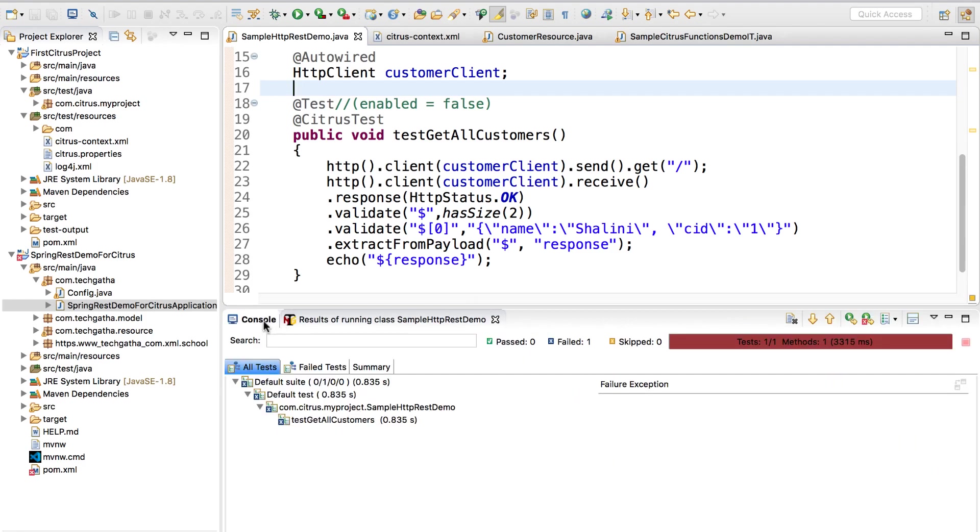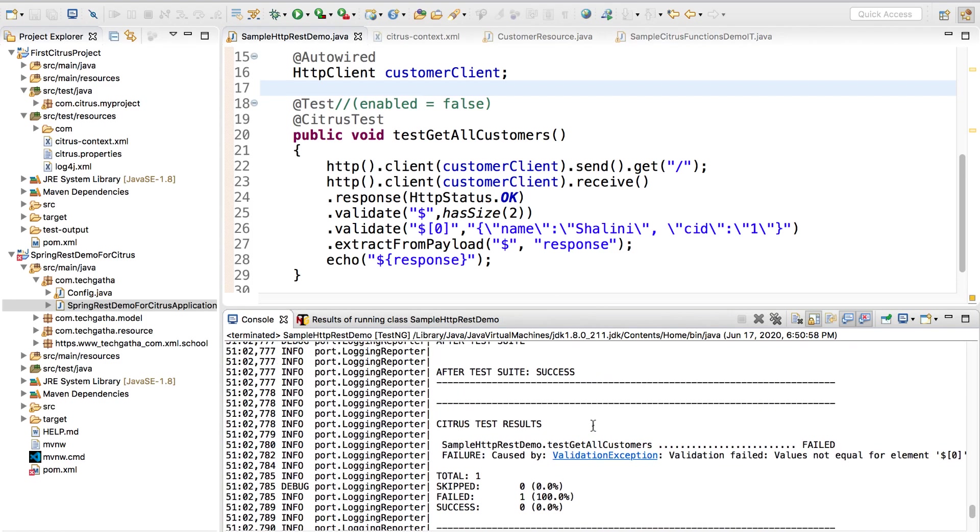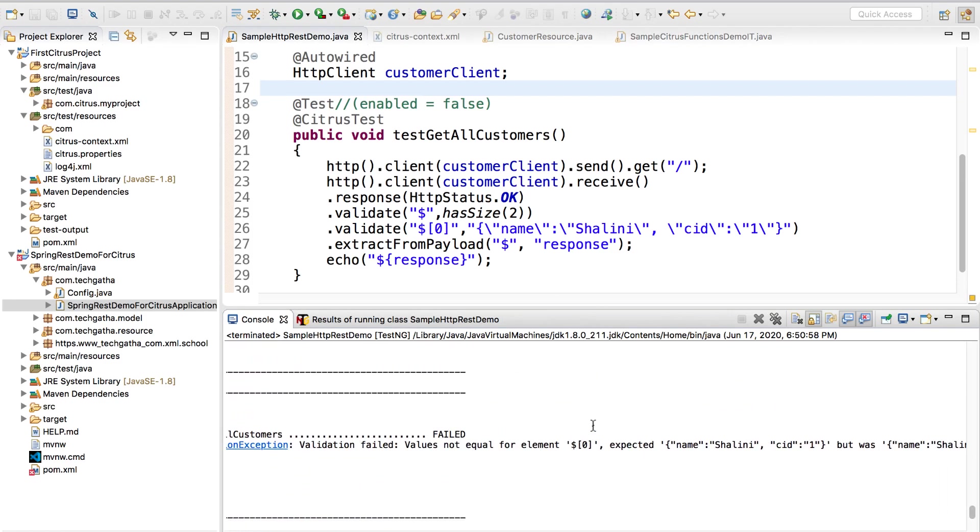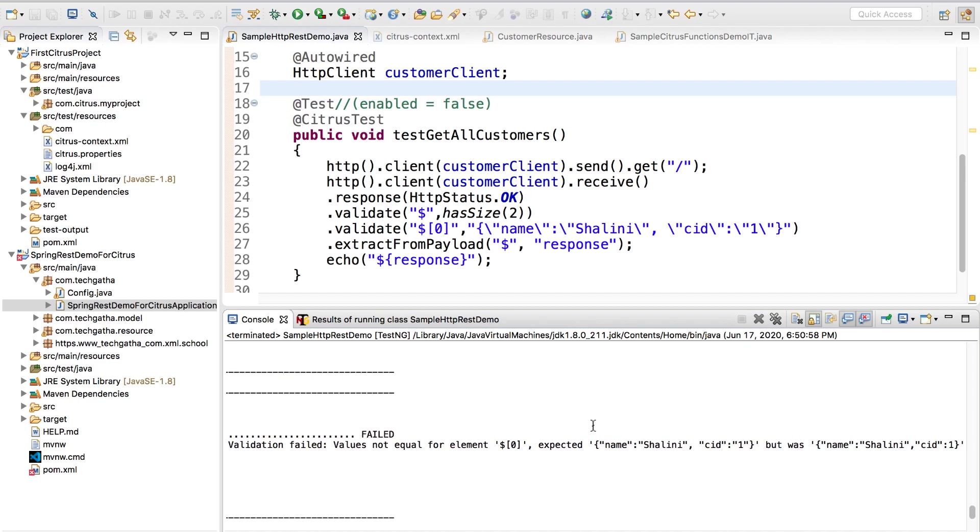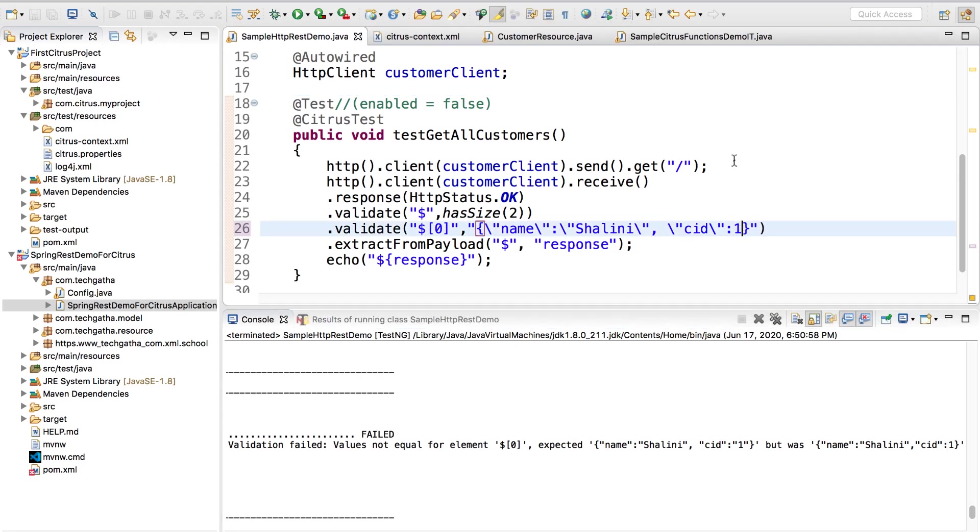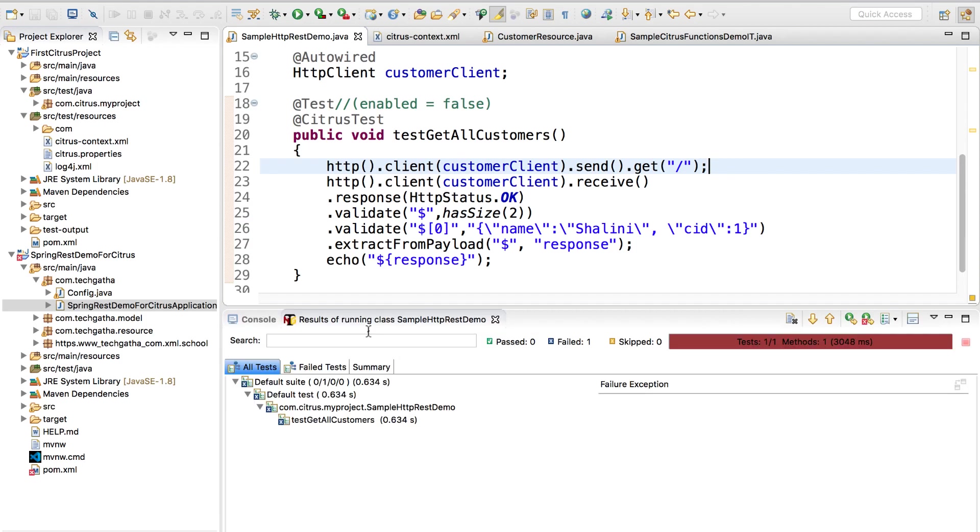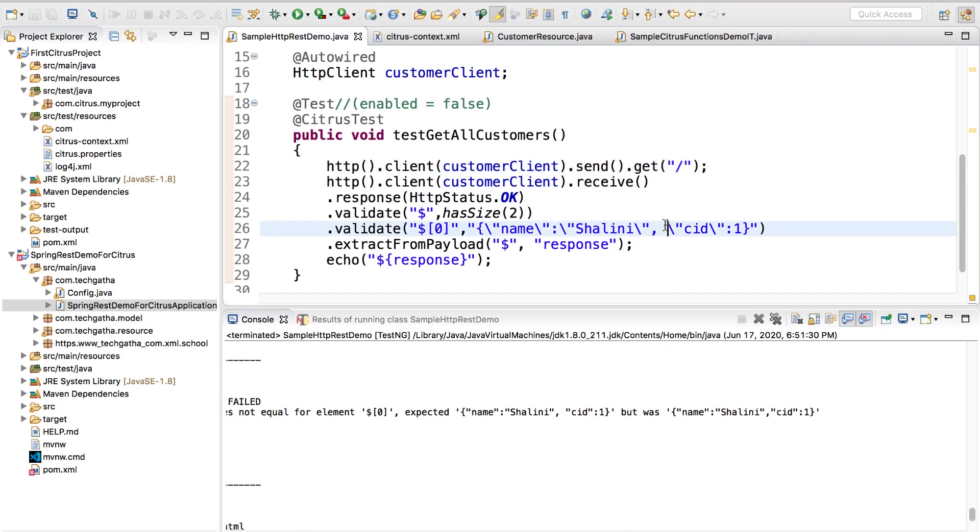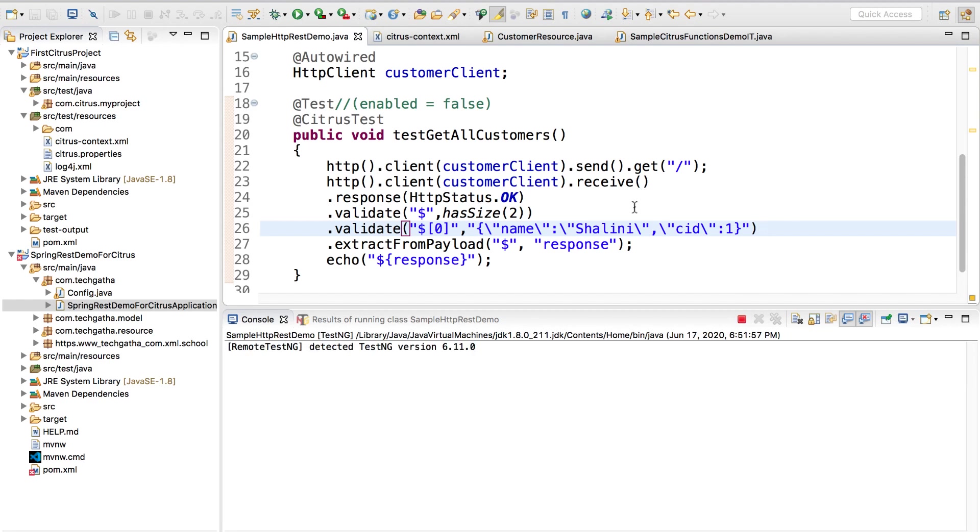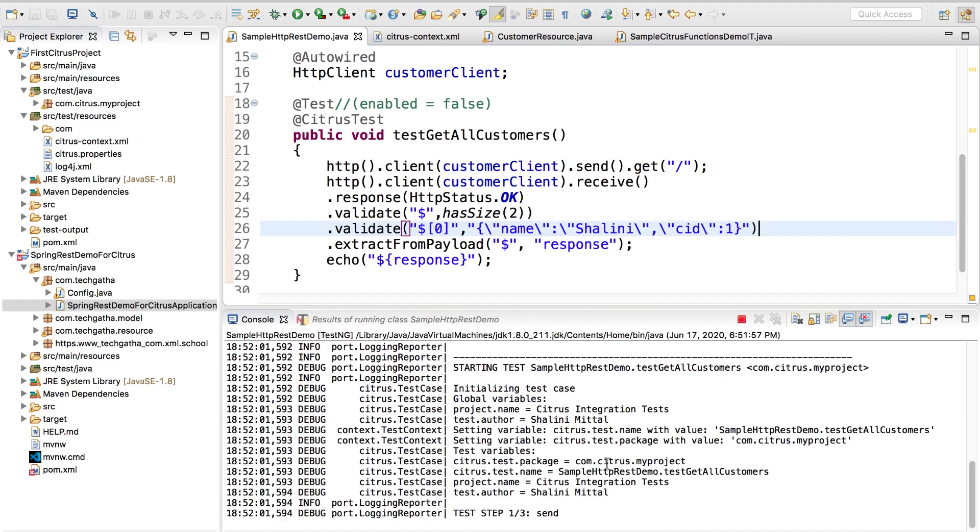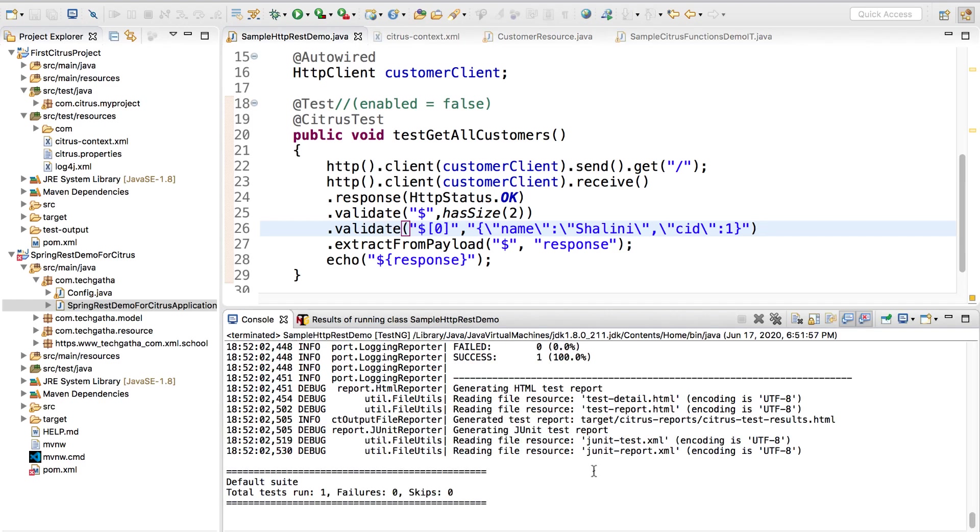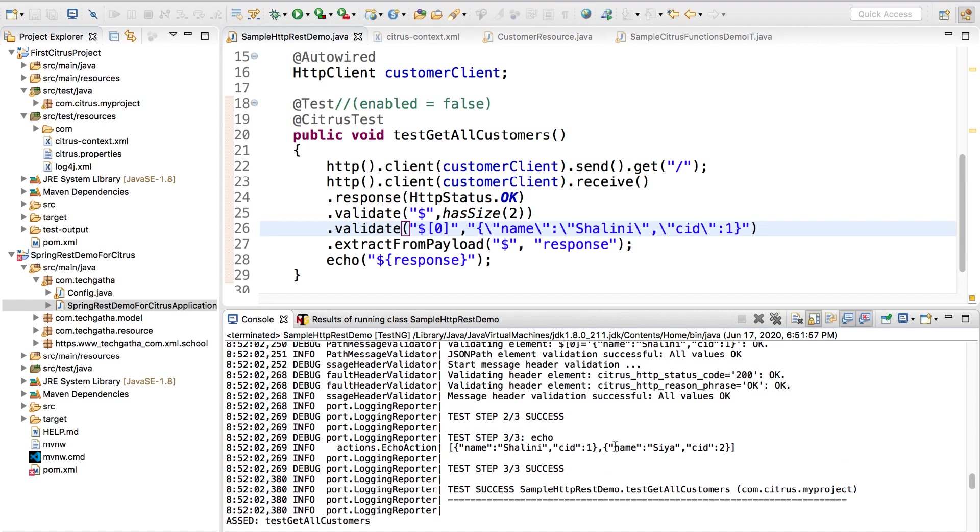Okay test fails so let's see why. Expected name Shalini CID1 but was okay. So this is an integer. Let us run it again.